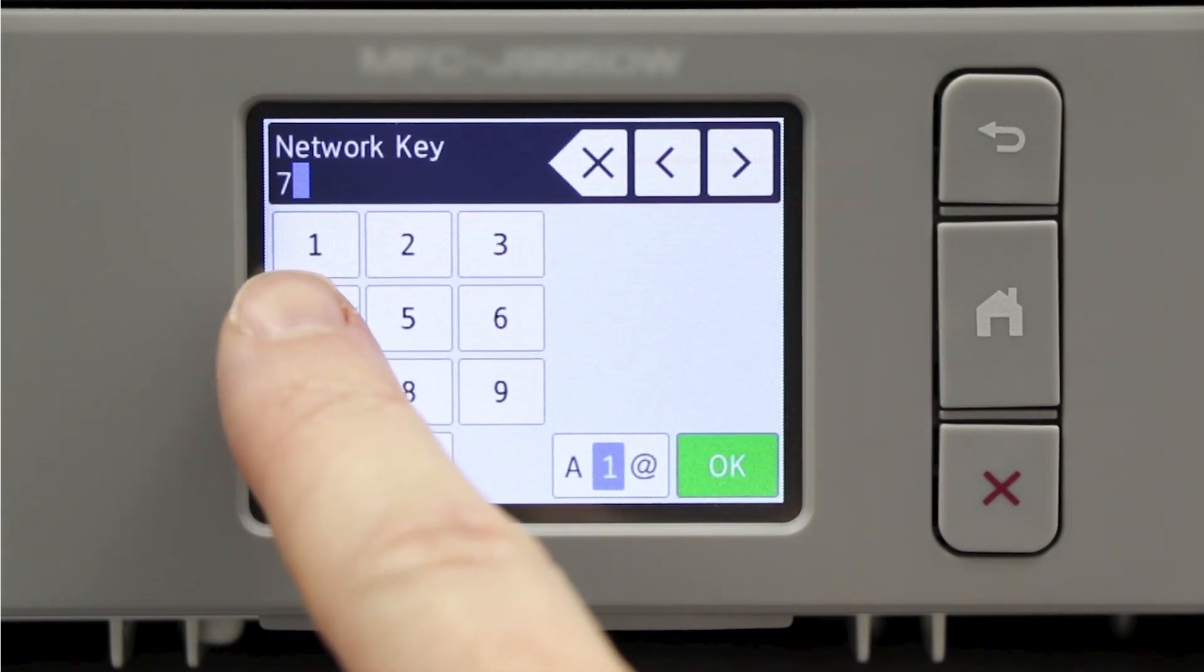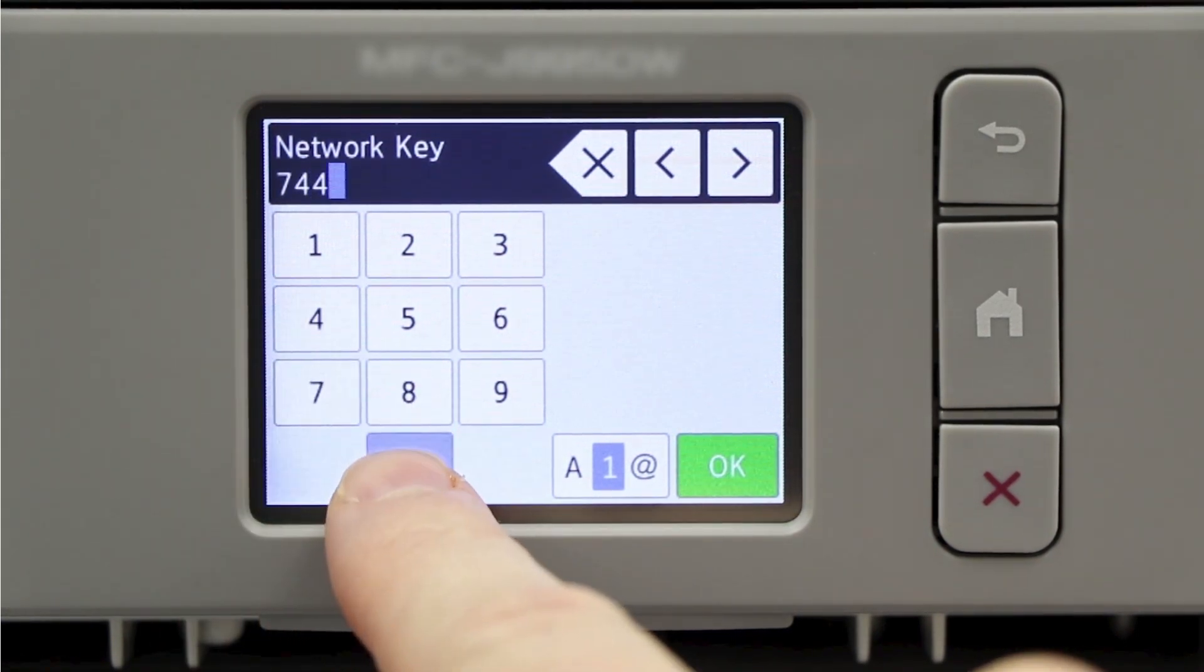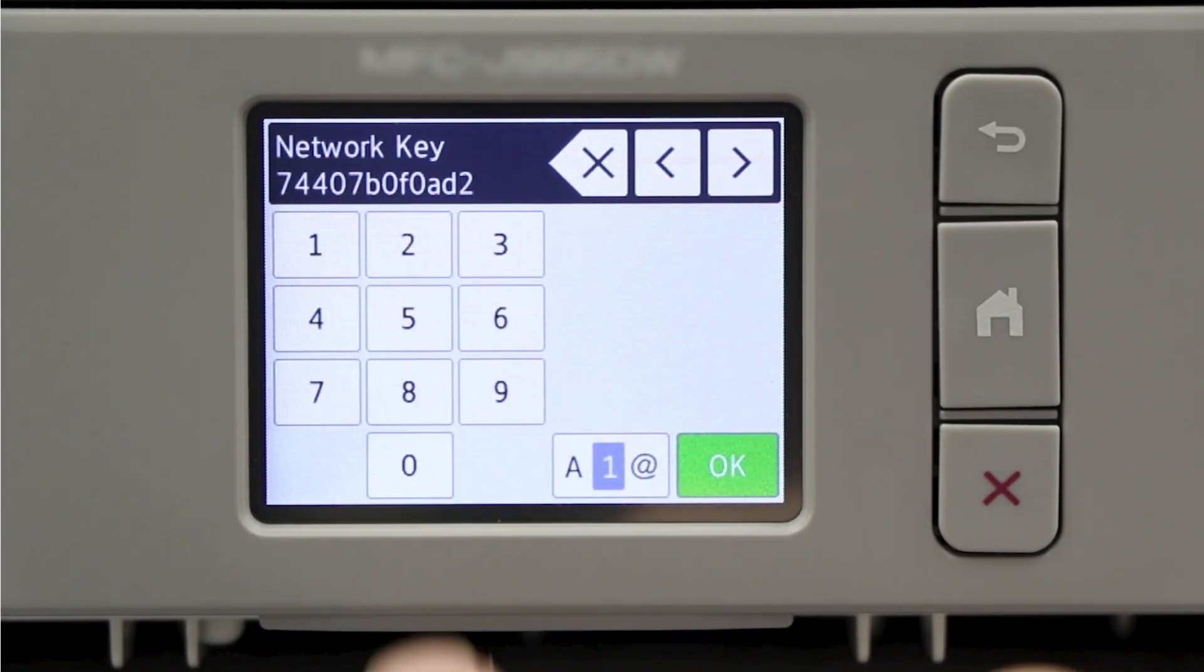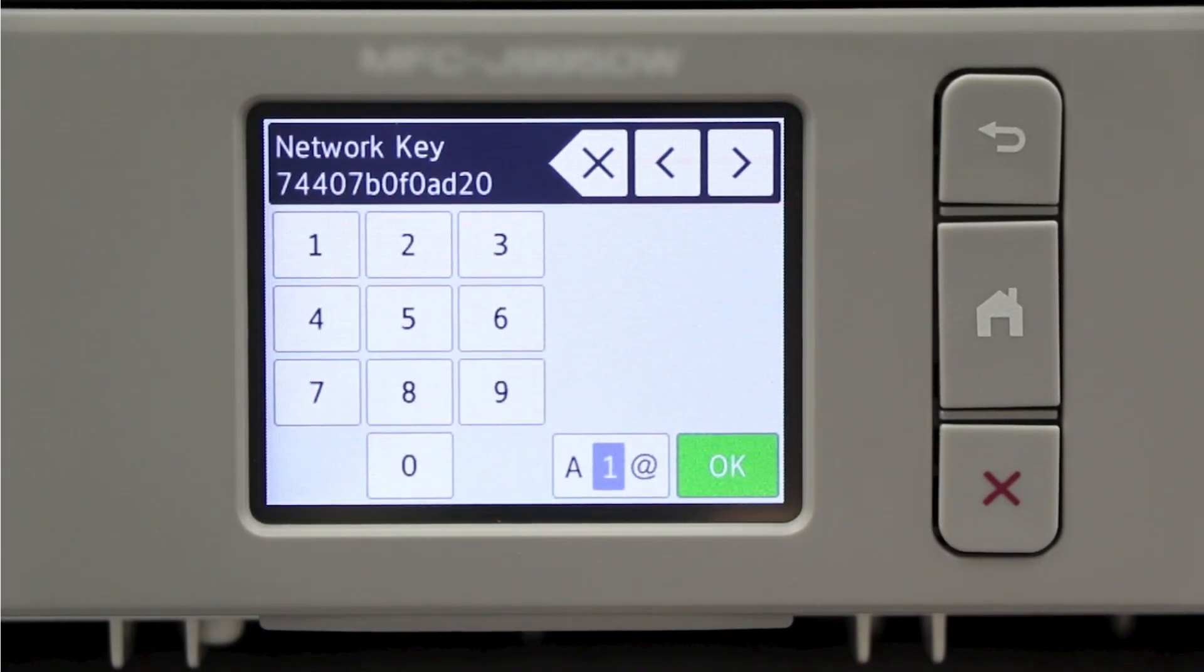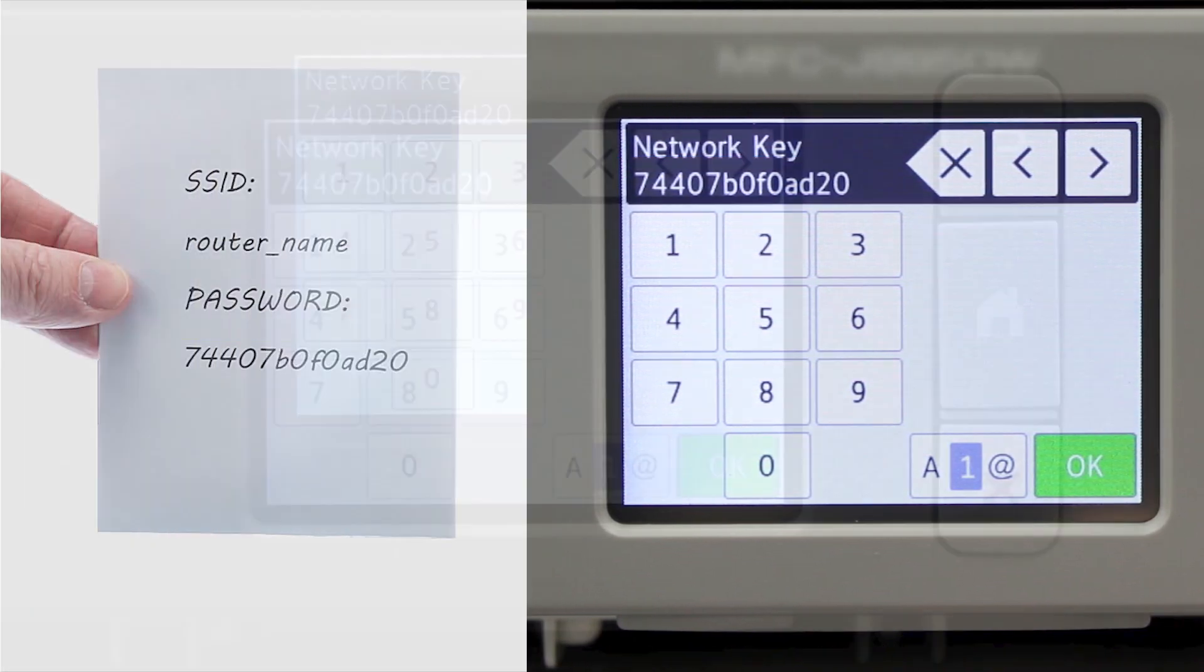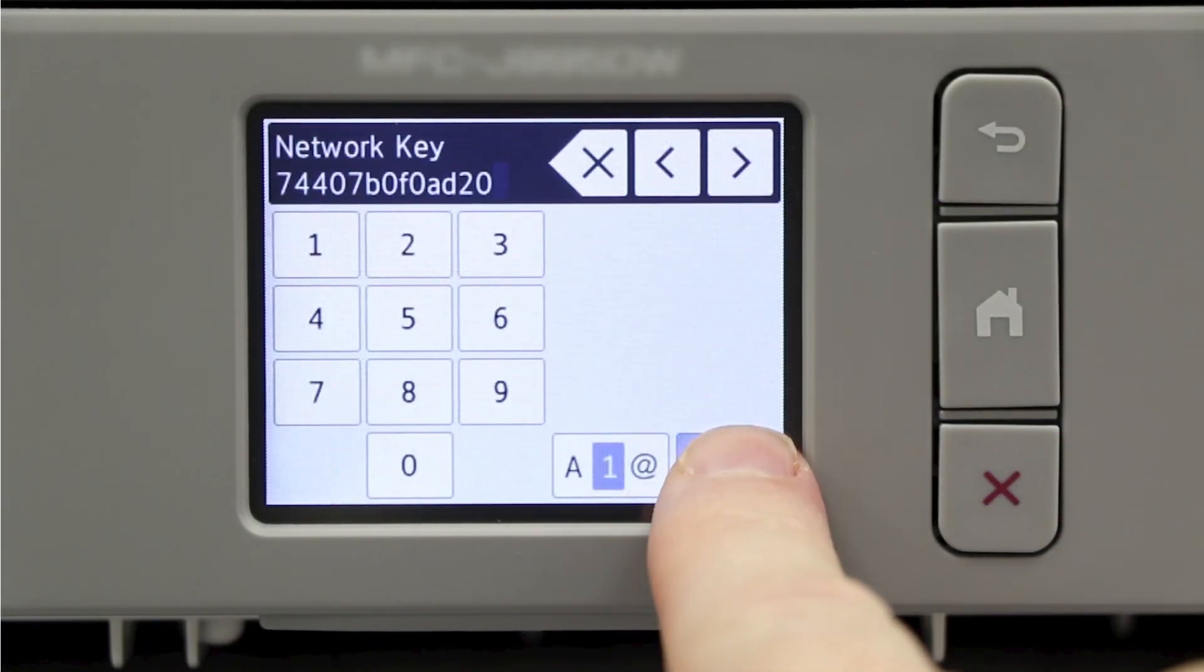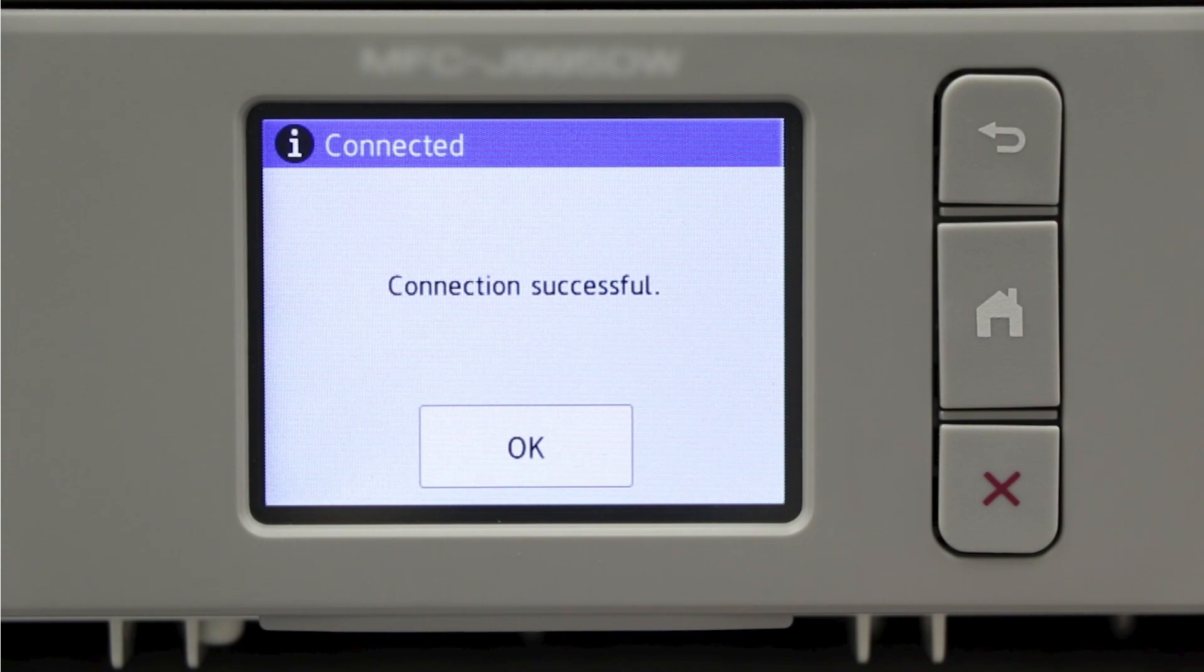Enter your network key using the touch screen. Confirm that your network key is correct and press OK. Once the wireless connection is made, press OK.